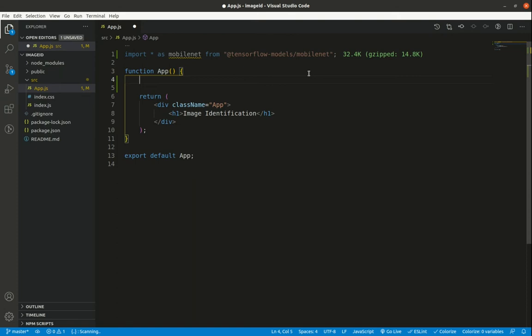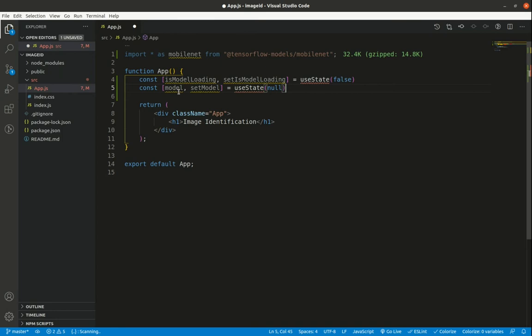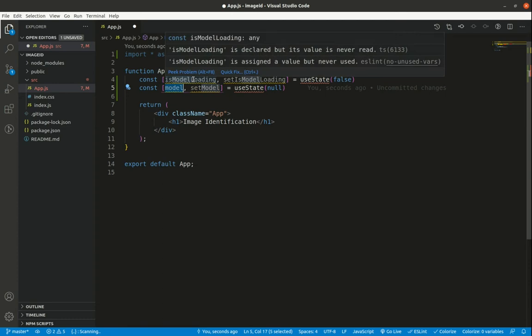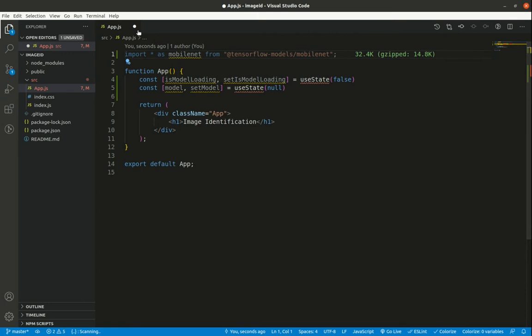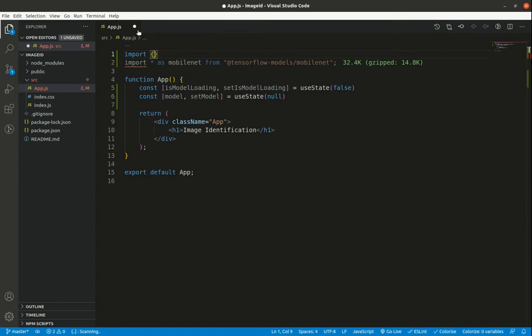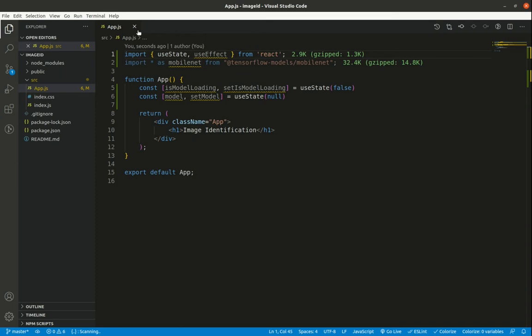Just before the return statement, I'll create two pieces of state. The first is `model`, initialized with null, which will hold the loaded model. The second is `isModelLoading`, a Boolean initialized to false, used to display a loading indicator while the model loads. I'll also import `useState` and `useEffect` from React.